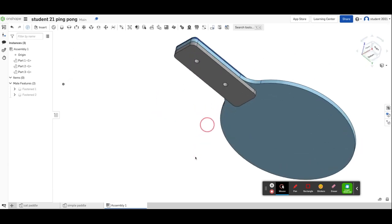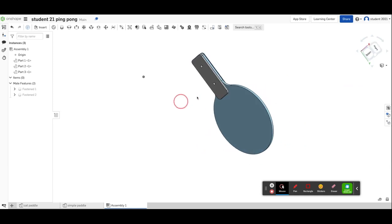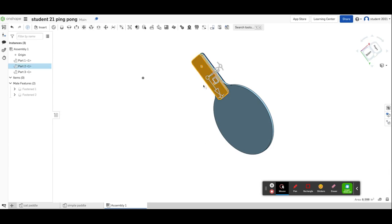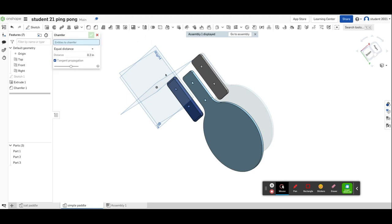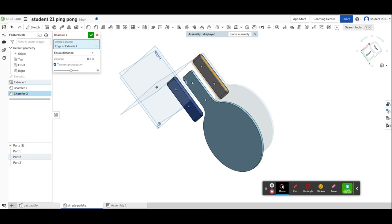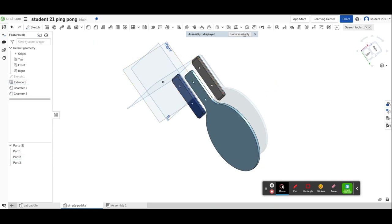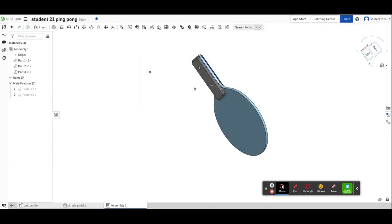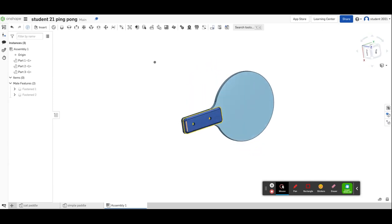Then we can go to our assembly and that chamfer is all in. Next, over here we're going to chamfer part two. Click on that to select it. I want to chamfer that edge, so I'll go to chamfer, 0.15. That looks good. Go back to the assembly, and now each side of the paddle handle has been chamfered.